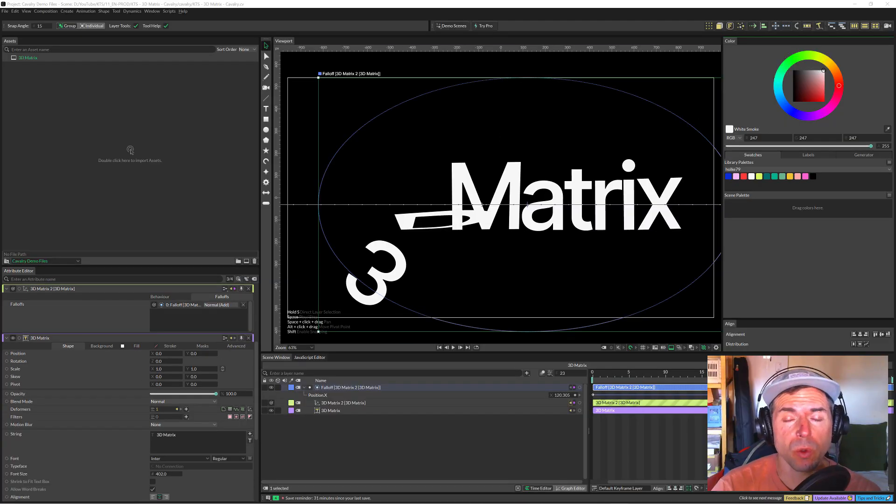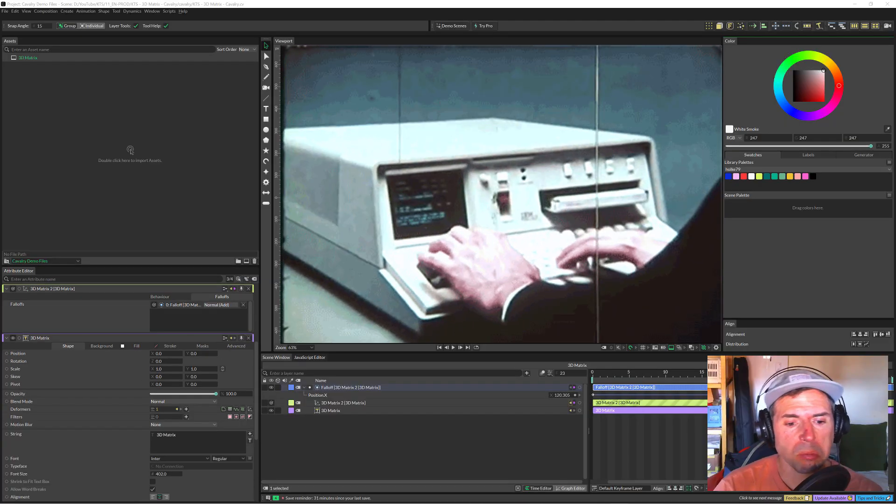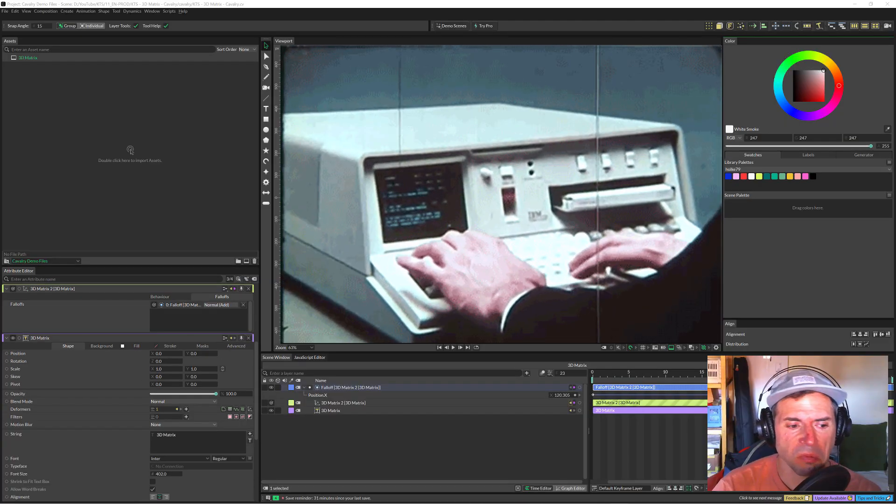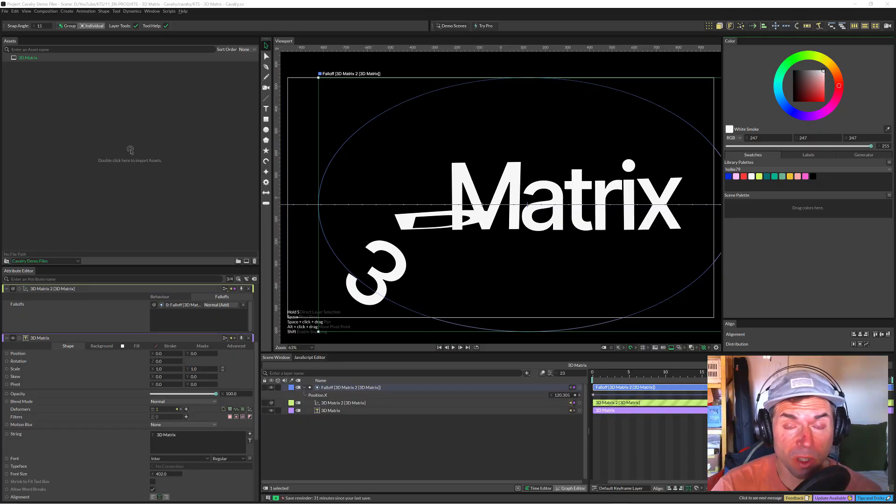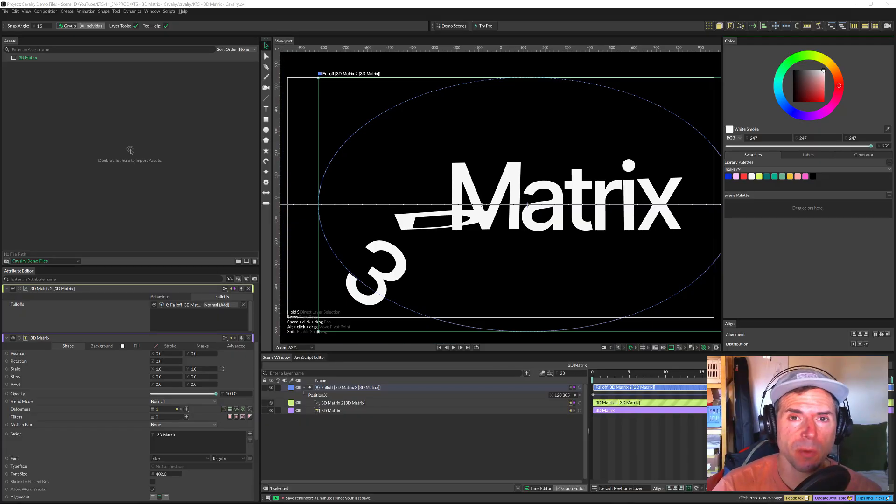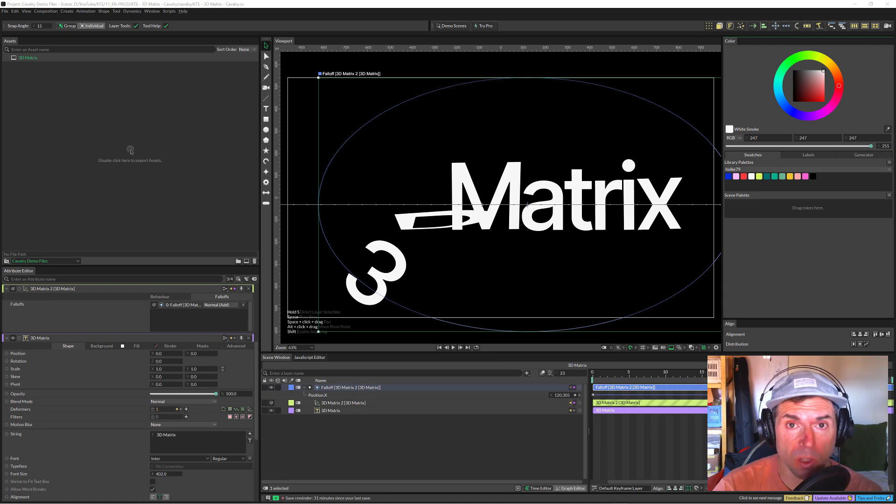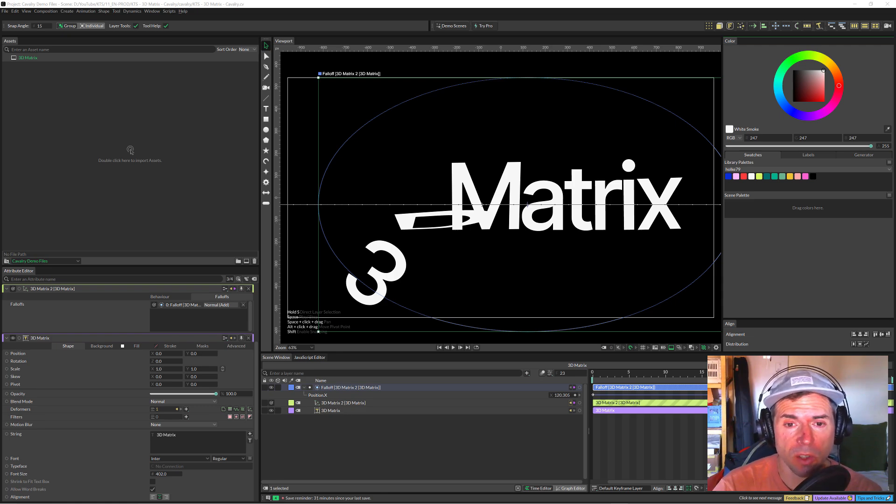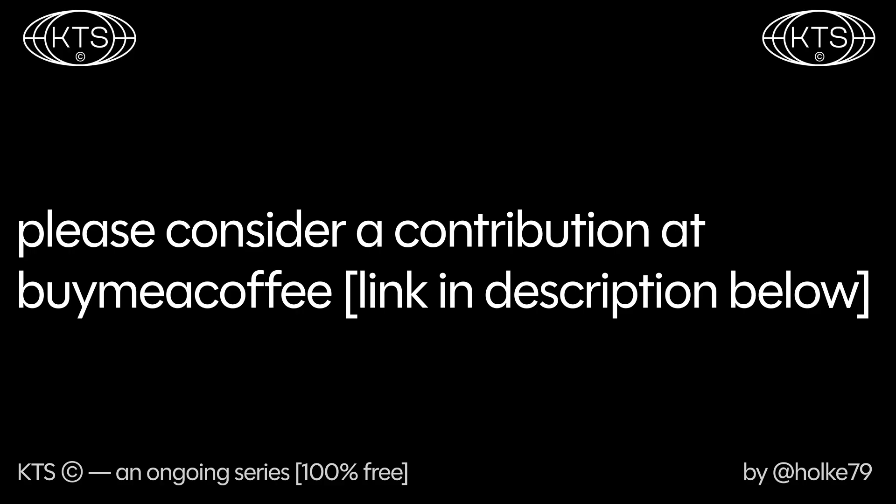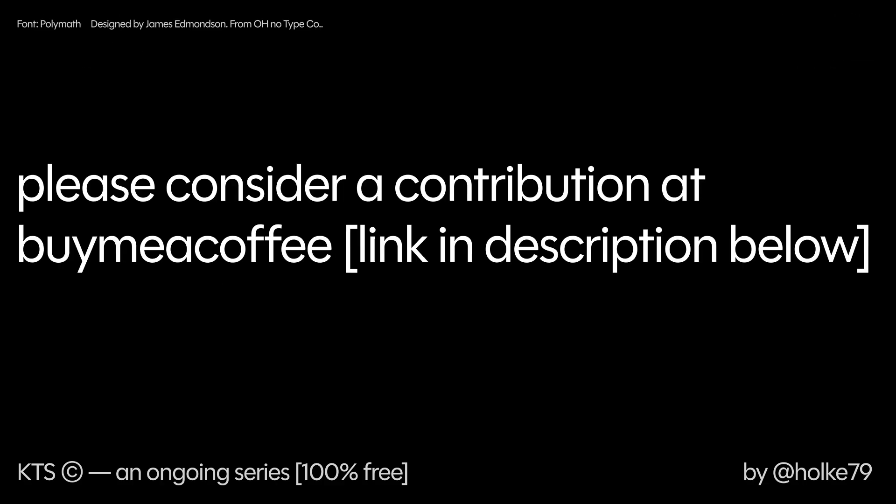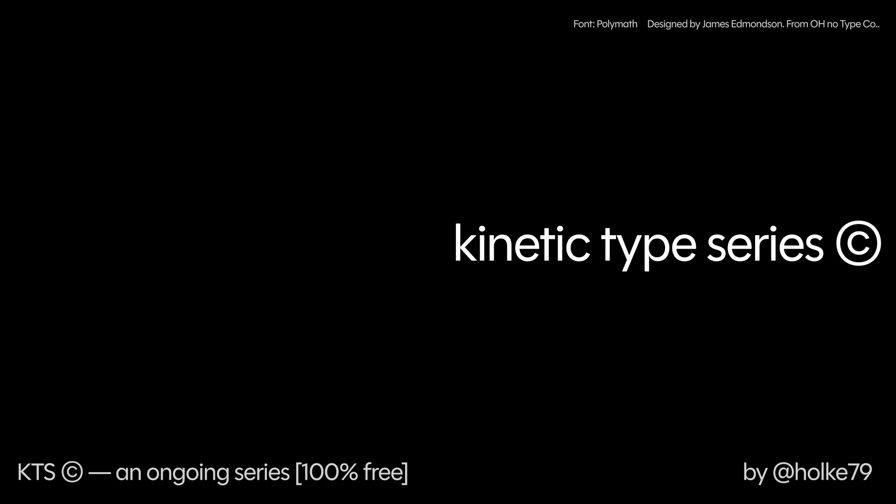I hope you learned some things here. Remember that I have this Buy Me a Coffee webpage where you can contribute if you fancy. Peace. Kinetic Type Series by Hulk79.